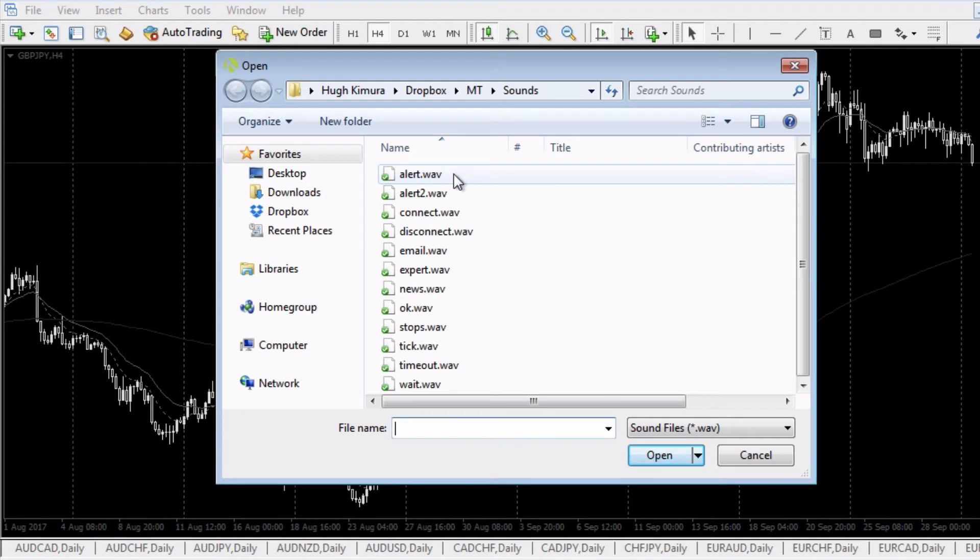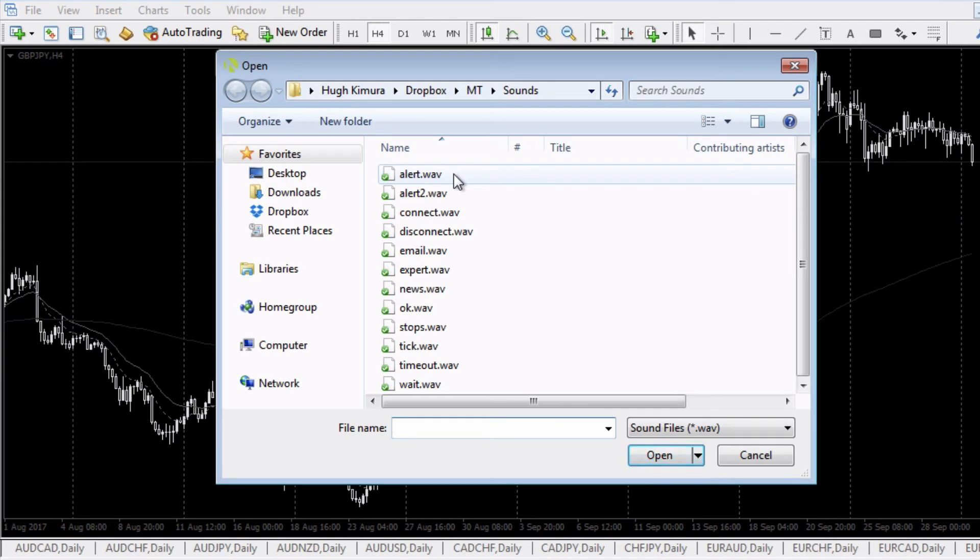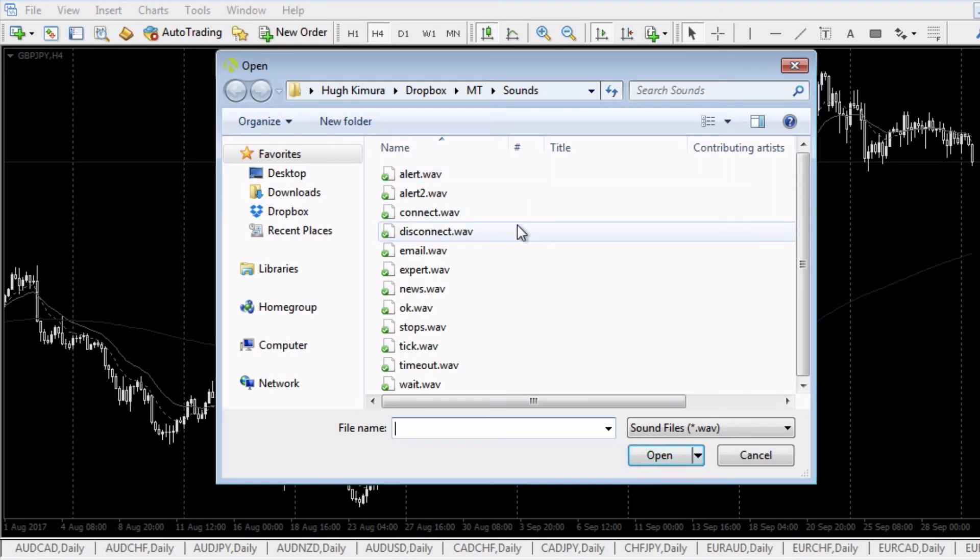Some people did report problems with the new wave file not saving. It would just go back to the default alert.wav. If that happens, what you can do is rename alert.wav to something else, and then rename your new file to alert.wav. That'll automatically pick it up as the default.